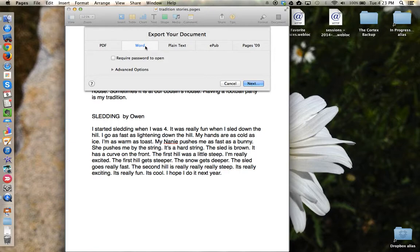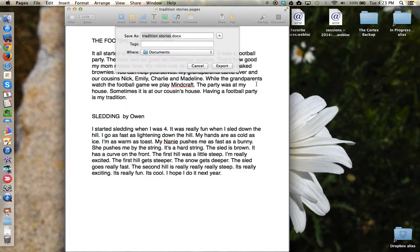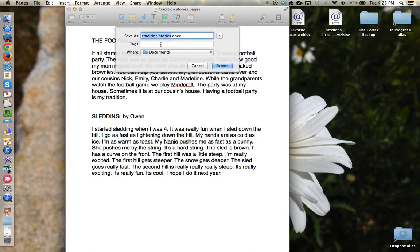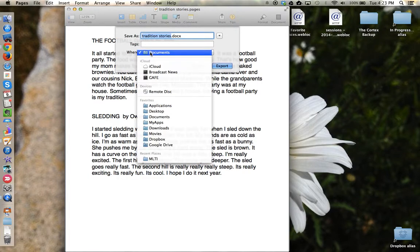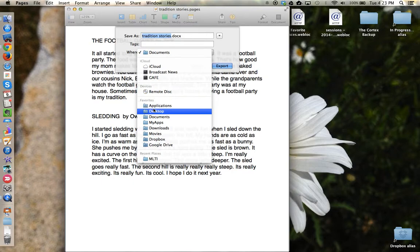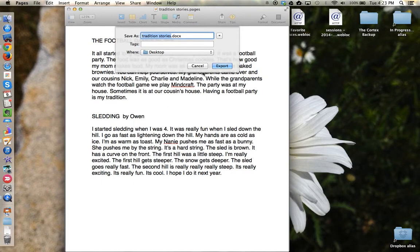Verify that it has the correct selection — in this case Word — and choose Next. Verify the name and the location, and choose Export.